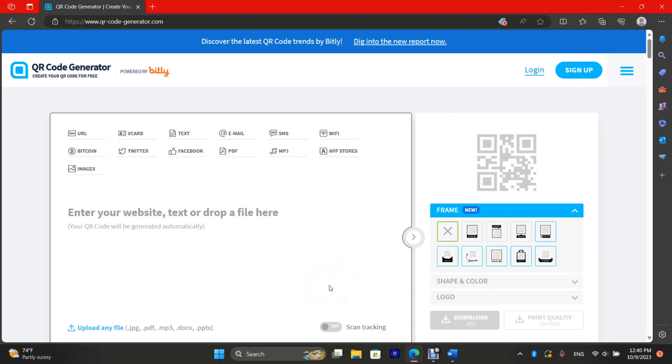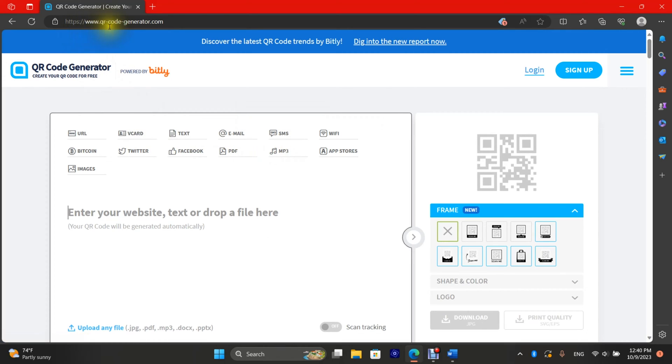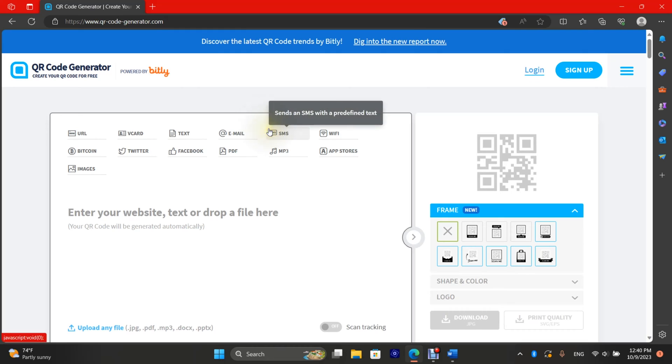To create a QR code that allows your customers to quickly send a text message that's already filled in with a reply, go to qr-code-generator.com. There are other sites that do this, but this one's a real easy one.